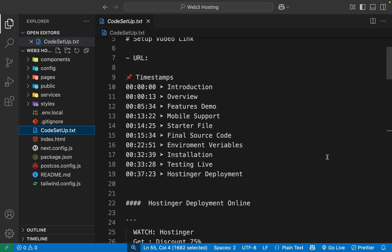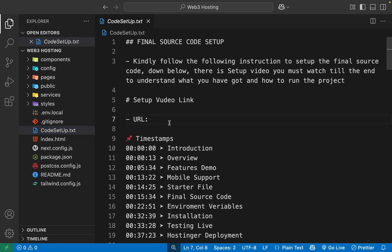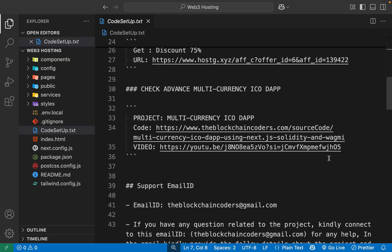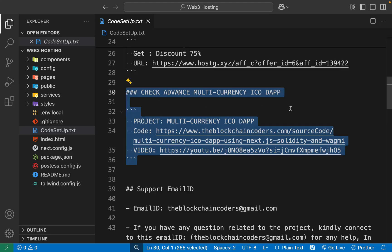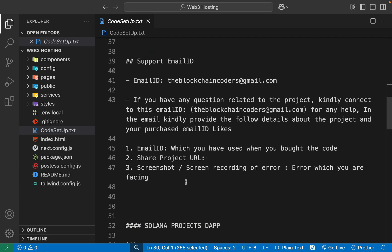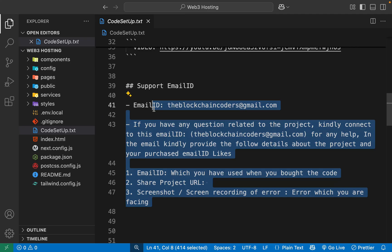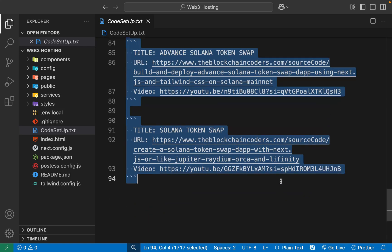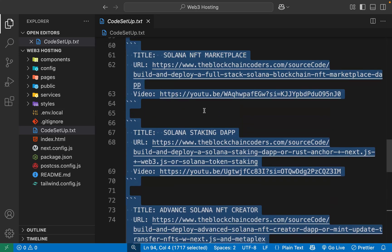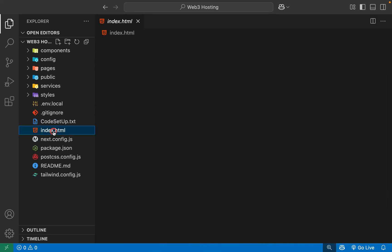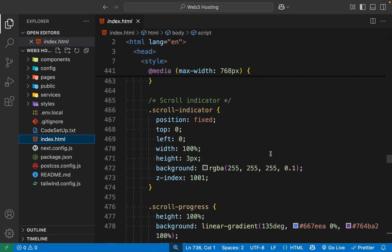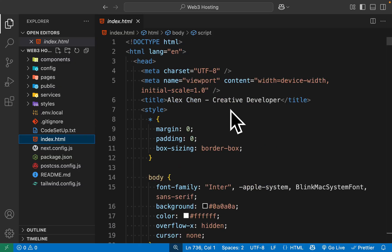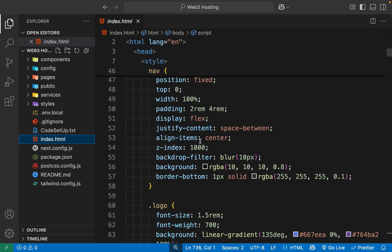In the code setup file you'll find all the details, and this video will be attached there. Watch this video to understand every single thing about the setup. There's also the most advanced project for launching your token — make sure to check it. If you have questions, send an email. We also have a couple of Solana projects which are already live on mainnet. The index file is the portfolio template — a developer portfolio template — which is included.